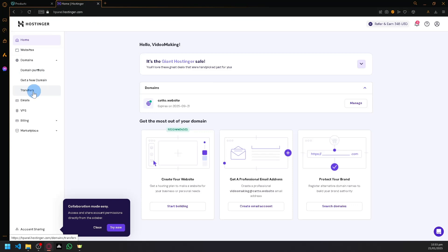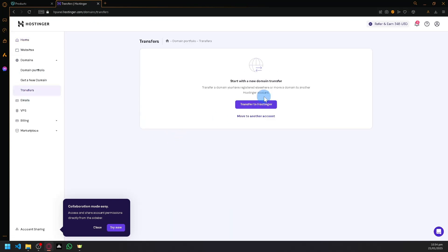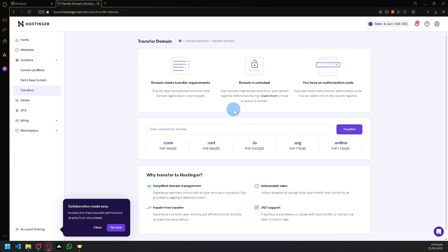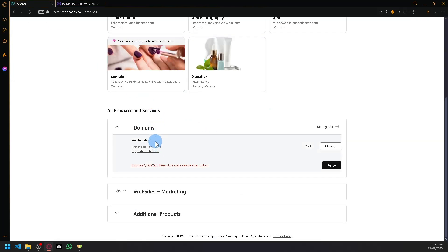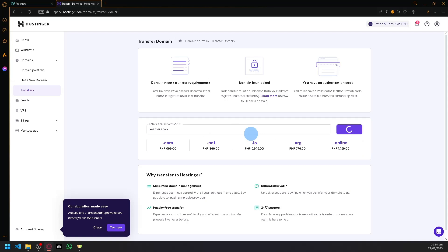You will be able to see here transfer to Hostinger, so simply click that. And over here, search for your domain, paste it over here, and click on transfer. After that, you will be able to see instructions on what you need to be able to do.